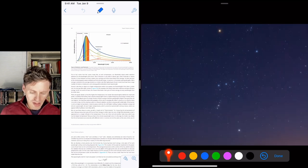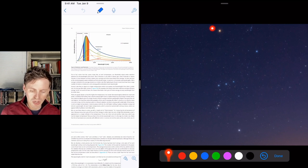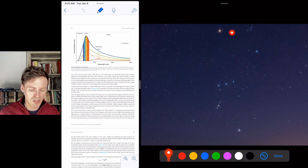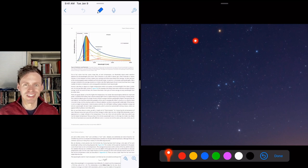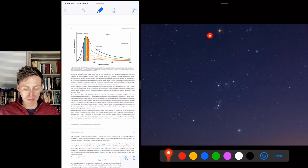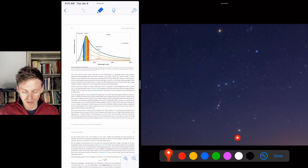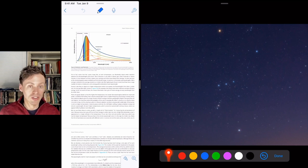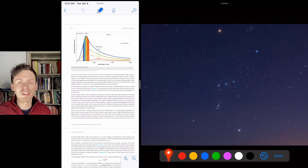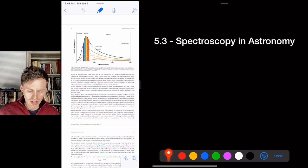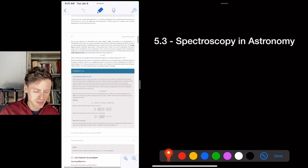Looking at the Orion constellation, you can see Betelgeuse glowing red — it's a cool, old star that may explode in the next 50,000 to 100,000 years. The blue stars in the constellation, like Rigel, are very young and very hot. Just by looking at a star's color you can tell its temperature — they're all different colors because they're at different temperatures.